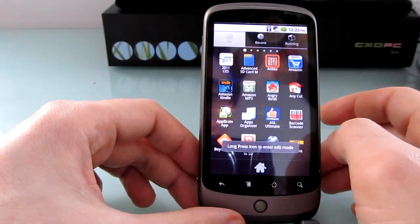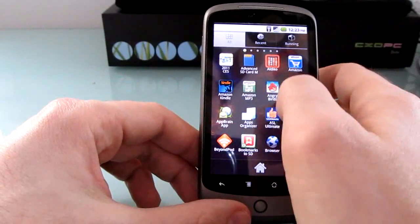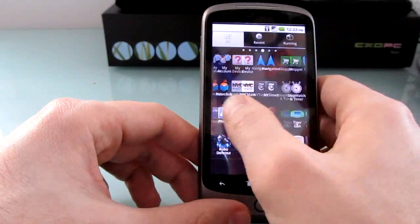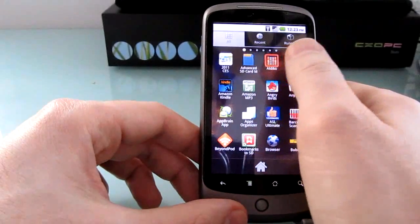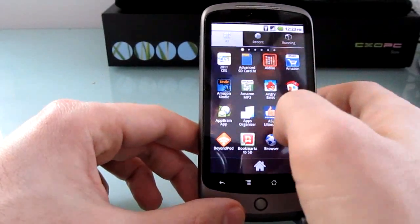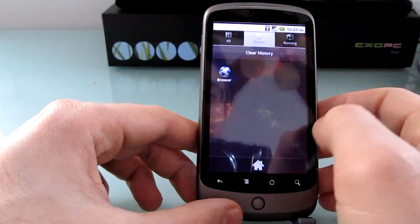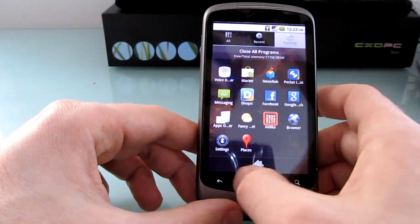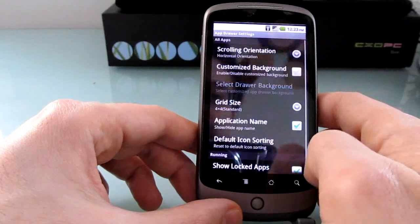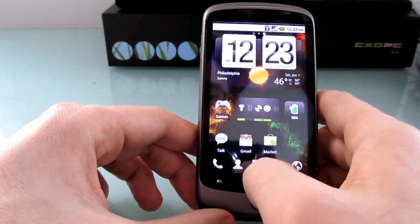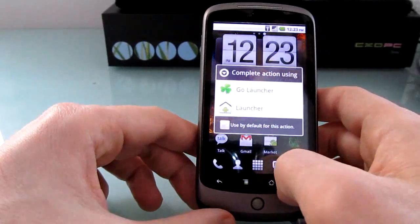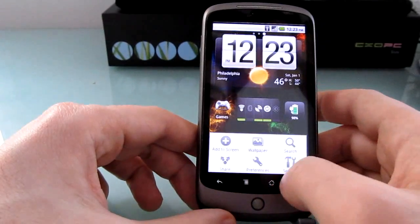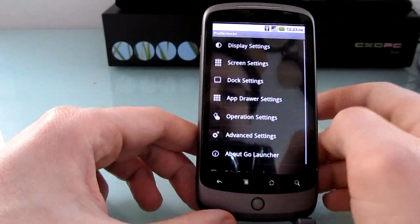The app drawer has a different interface. You can see here that you scroll from side to side, although you can customize it to scroll up and down as well. It'll show you all applications, recent applications, or currently running applications. You can lock the list or alter the settings. And speaking of settings I'm going to take a quick look here at some of the other settings that are available.